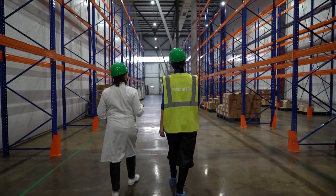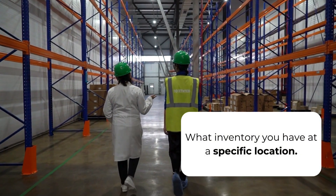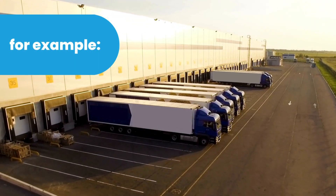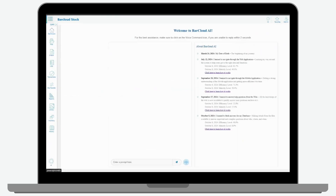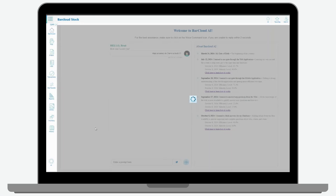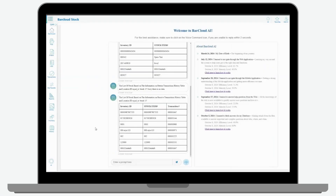You can even ask about what inventory you have at a specific location. Say you're looking to see what inventory you have in one of your trucks — "What inventory do I have in truck 15?" If your request is clear, the AI will take you directly to the relevant page. If not, it will ask follow-up questions to guide you.